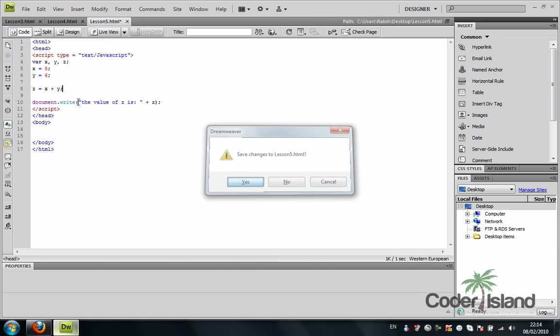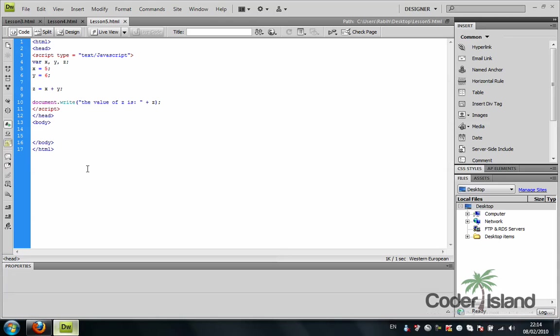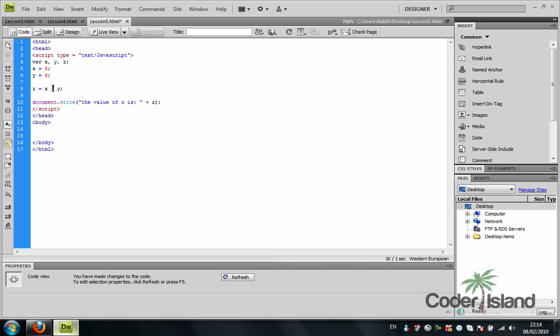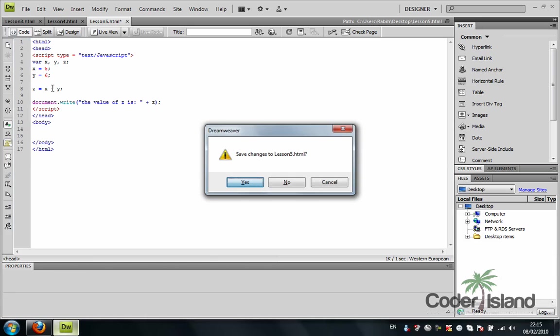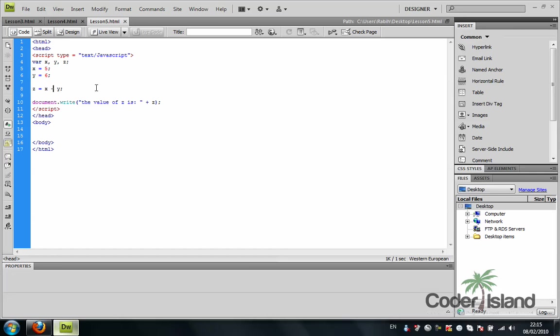And to the browser, 11. So let's go back to Dreamweaver and change it - make it a minus. Minus one, perfect.